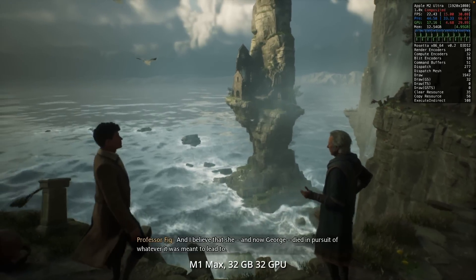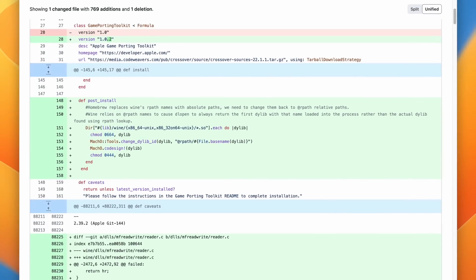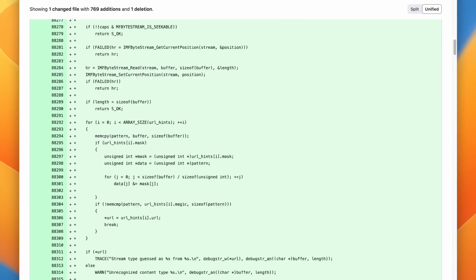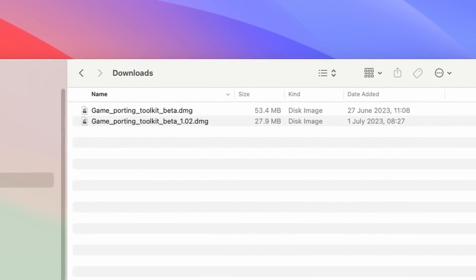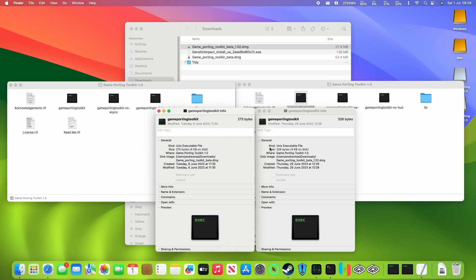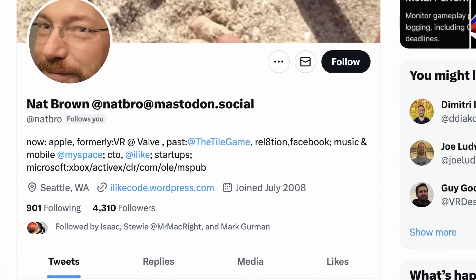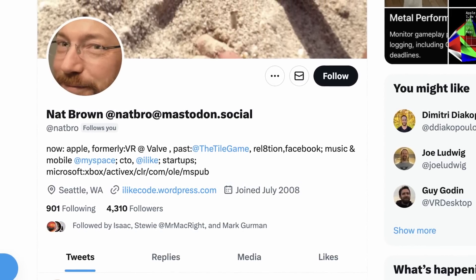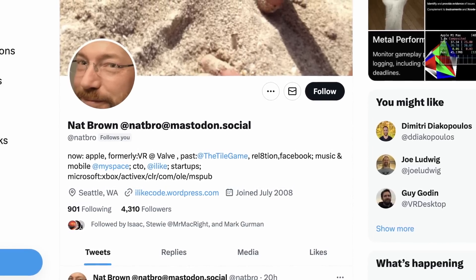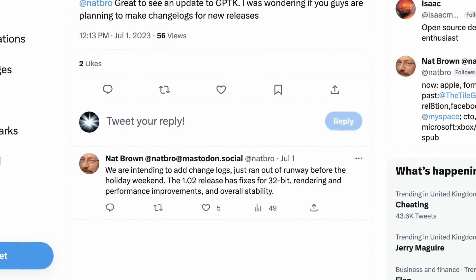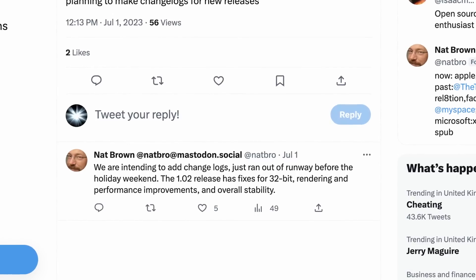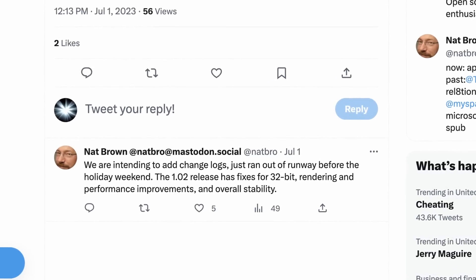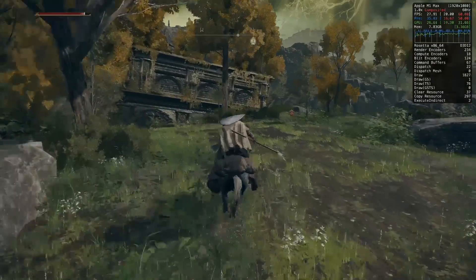Now we're running the new version, the next question is what has actually changed. There is no actual published changelog, so we might be left guessing. Interestingly, you see that the new version is actually nearly half the size of the 1.00 release, and it's clear that there have been a lot of changes within the toolkit internally. If you happen to be checking out the social media of Nat Brown, who is an engineering manager at Apple responsible for the Game Porting Toolkit, you'd see his latest tweet here where he says that they didn't have time to add change logs before the holiday weekend. However, they have added fixes for 32-bit support, rendering and performance improvements, and overall stability.